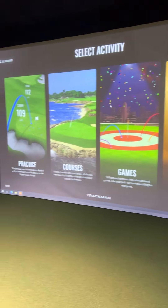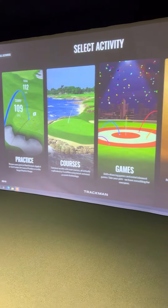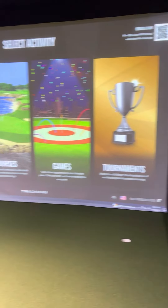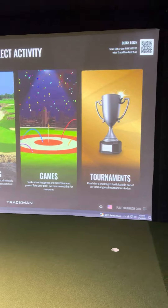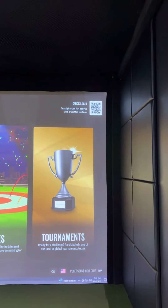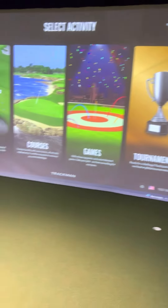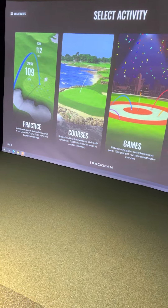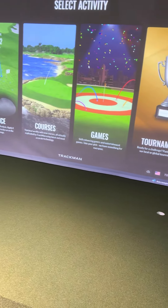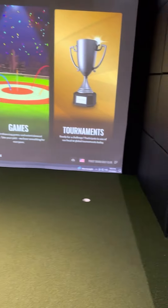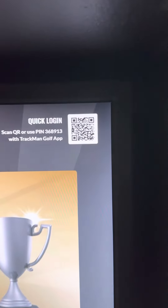Once TPS has loaded up, you're going to see some options. One thing I want to point out — we have the quick login, that QR code on the top right. If you've downloaded the TrackMan golf app — it's the one with the white background, a golf ball on a white background — you can go in there, it says quick login, come here, take a picture of that, and it's going to sign you into your account.